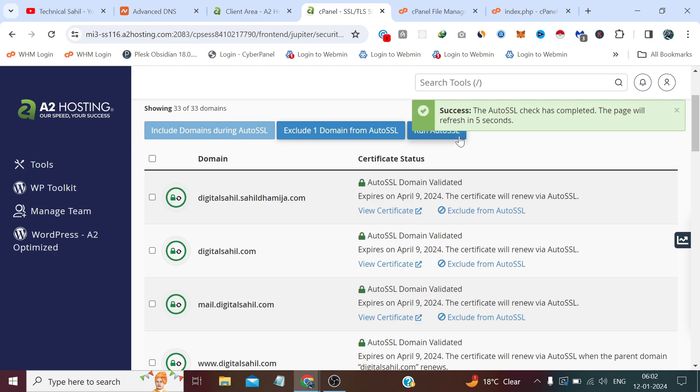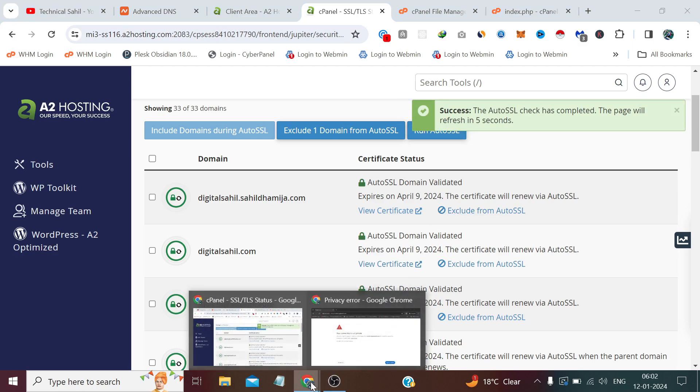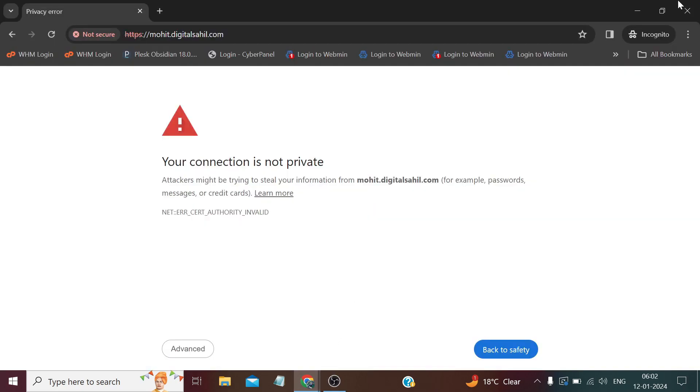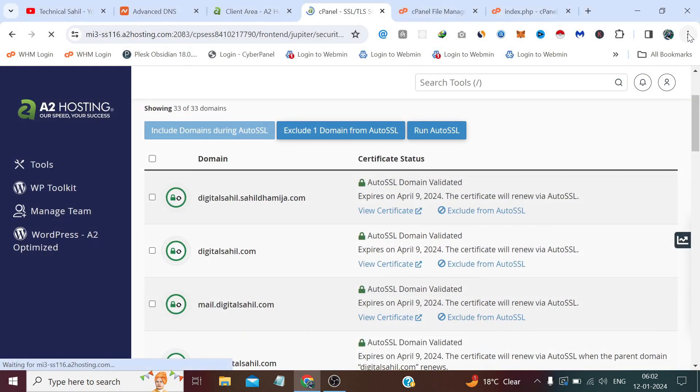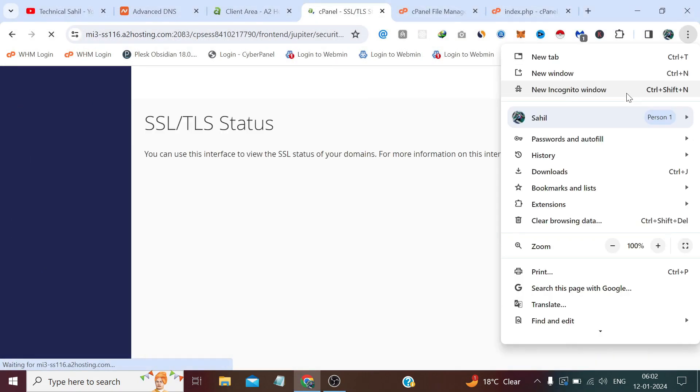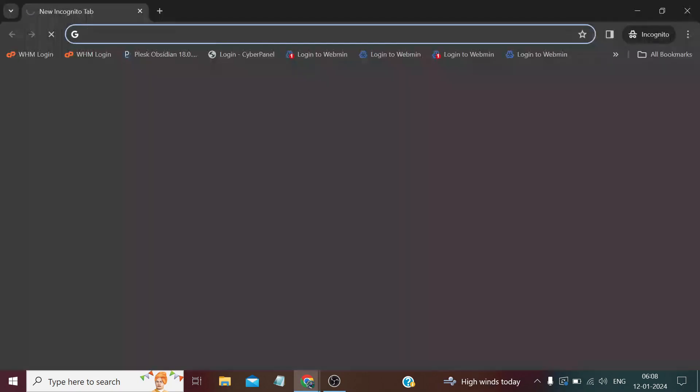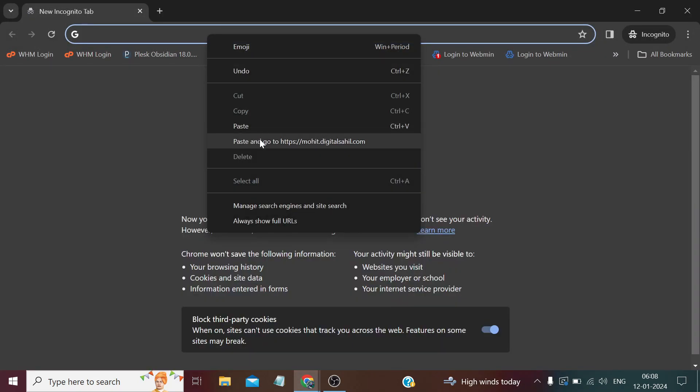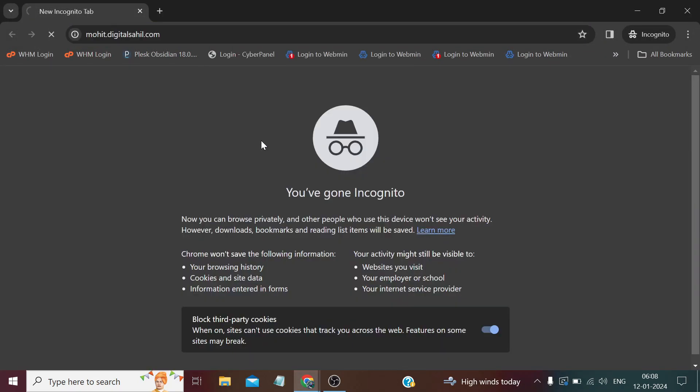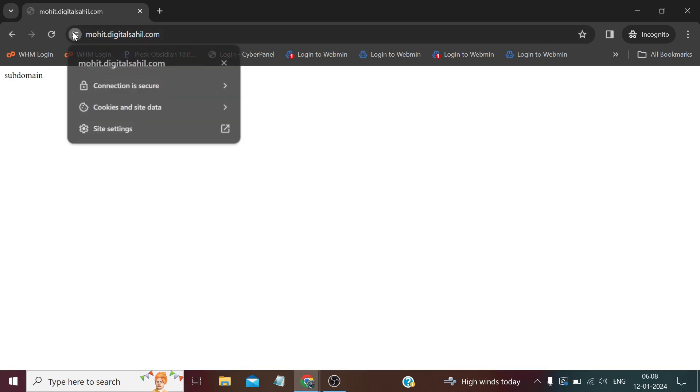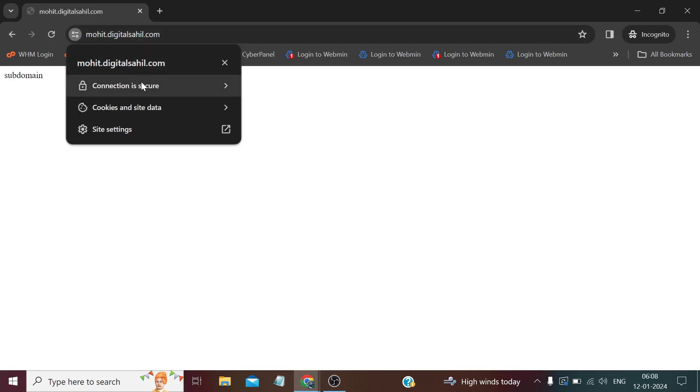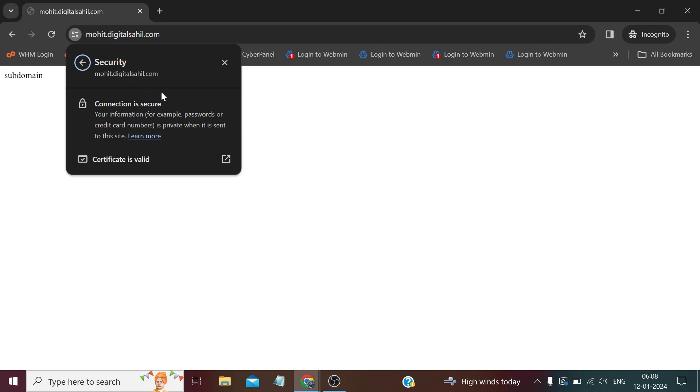The SSL has been also configured and applied. Now let's check. The SSL has been applied. If you click, so you can see the connection is secure.